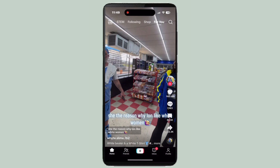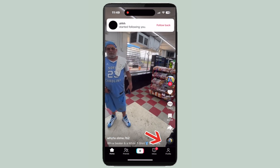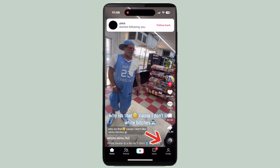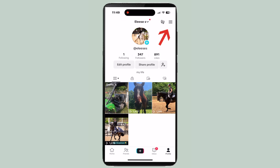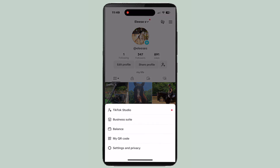Open the app and go to your account page. Then click the three lines in the right-hand corner, and go to Settings and Privacy.